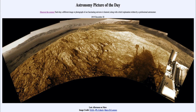Greetings and welcome to the introduction to astronomy. One of the things that I like to do in each of my introductory astronomy classes is to begin the class with the Astronomy Picture of the Day from the NASA website — that is apod.nasa.gov/apod — and today's picture for December 20th of 2019 is titled 'Late Afternoon on Mars.'